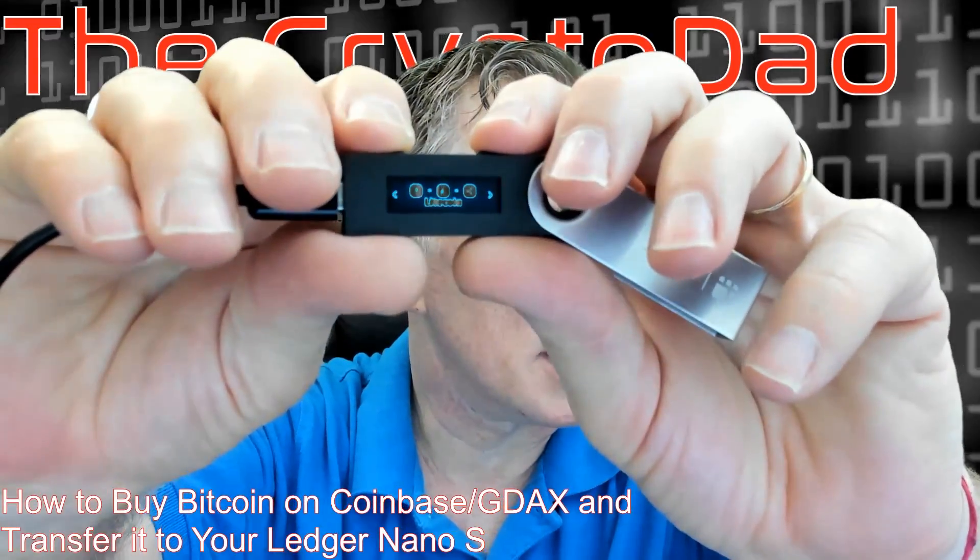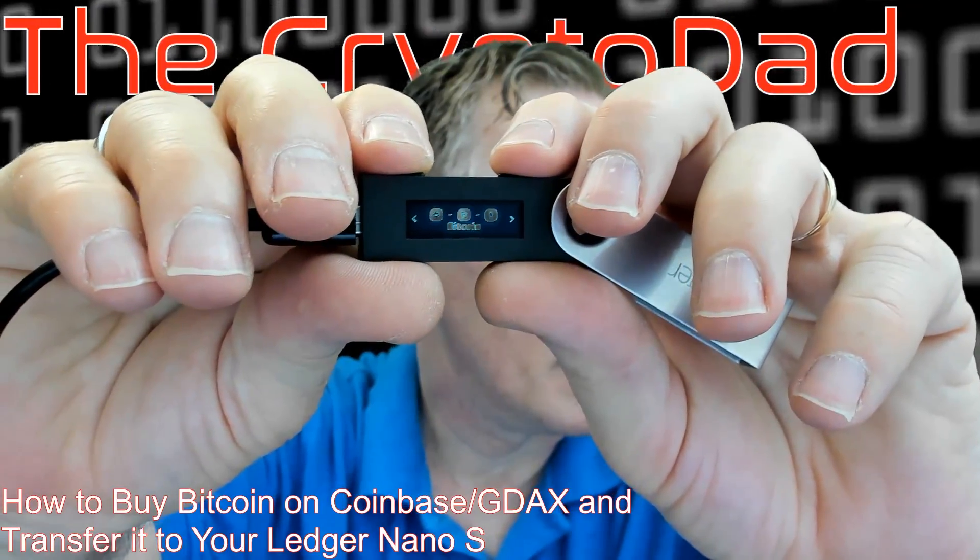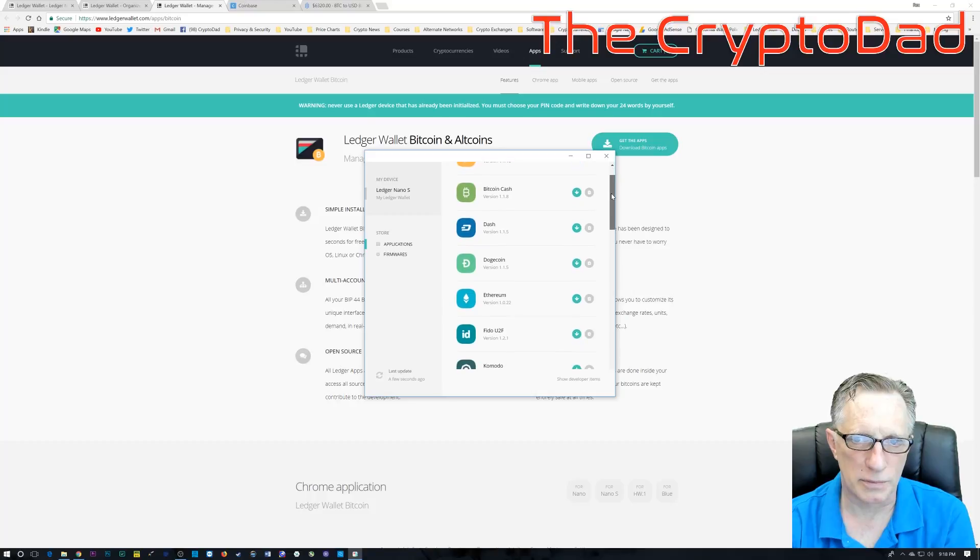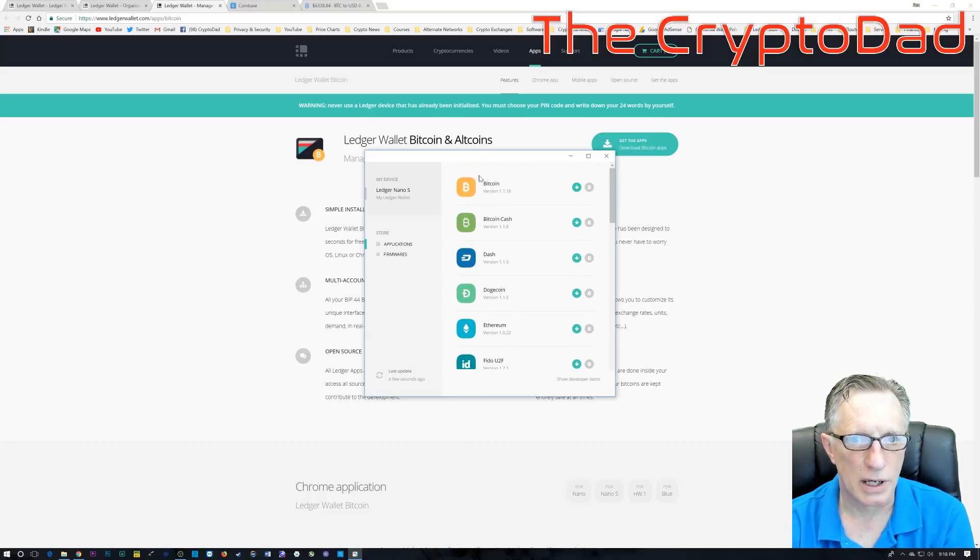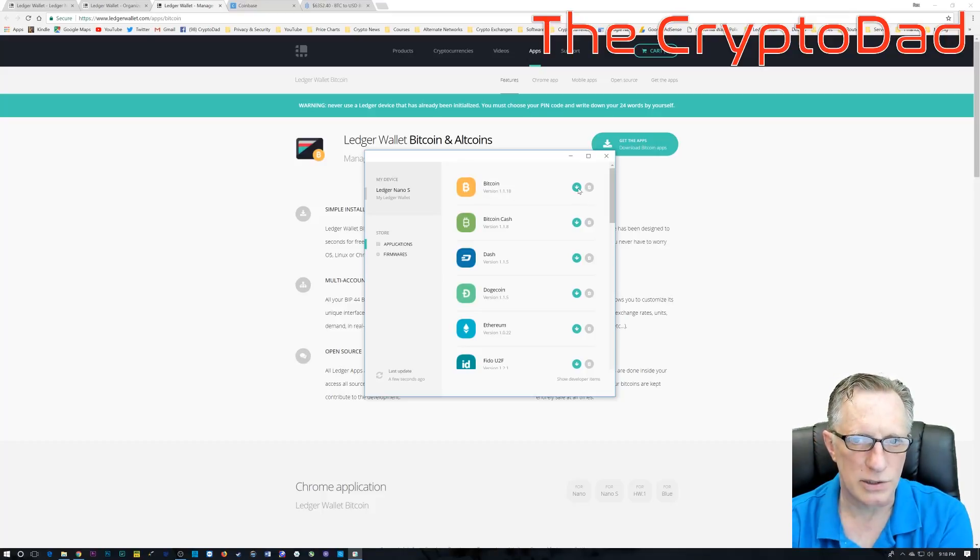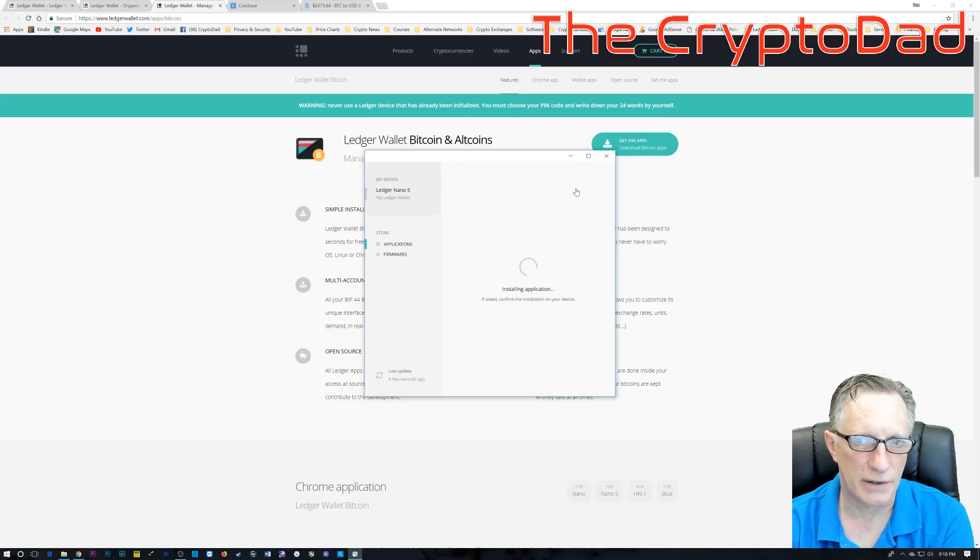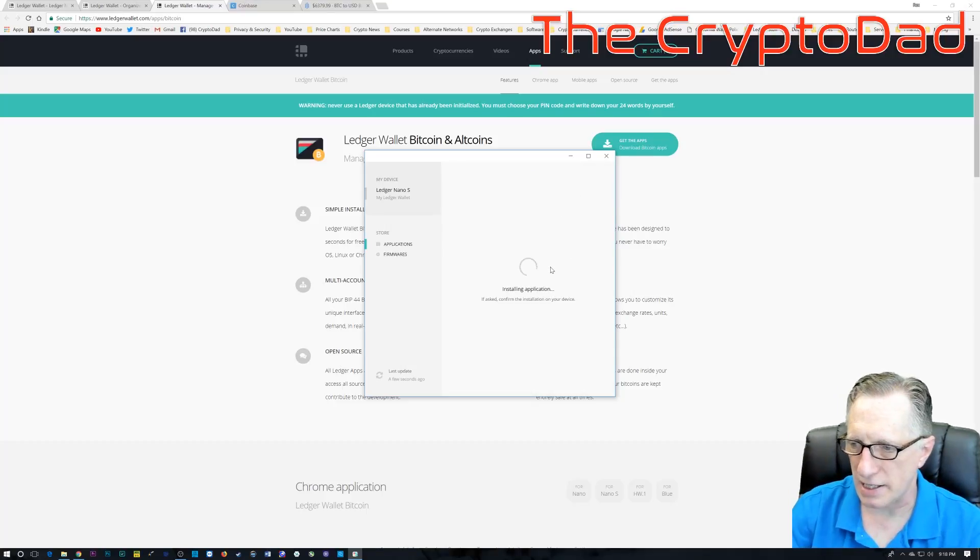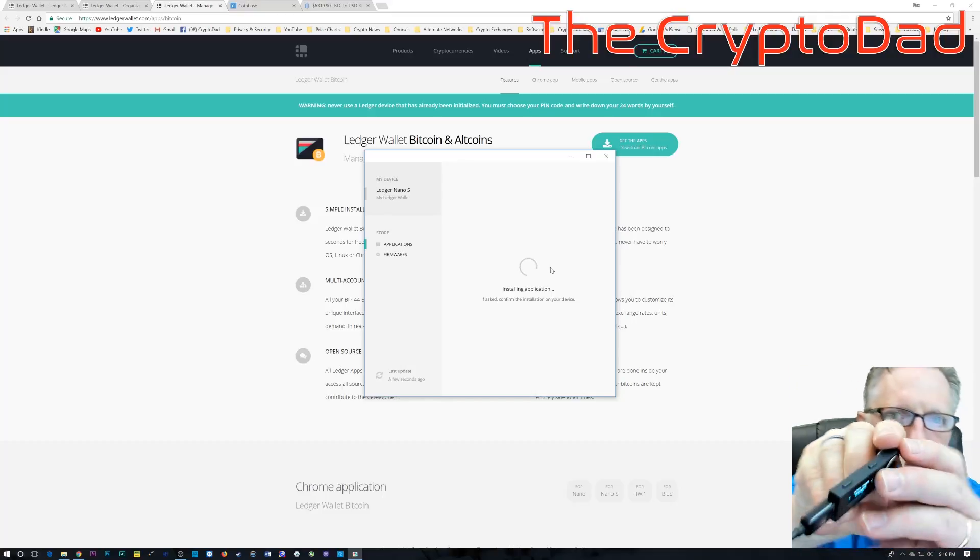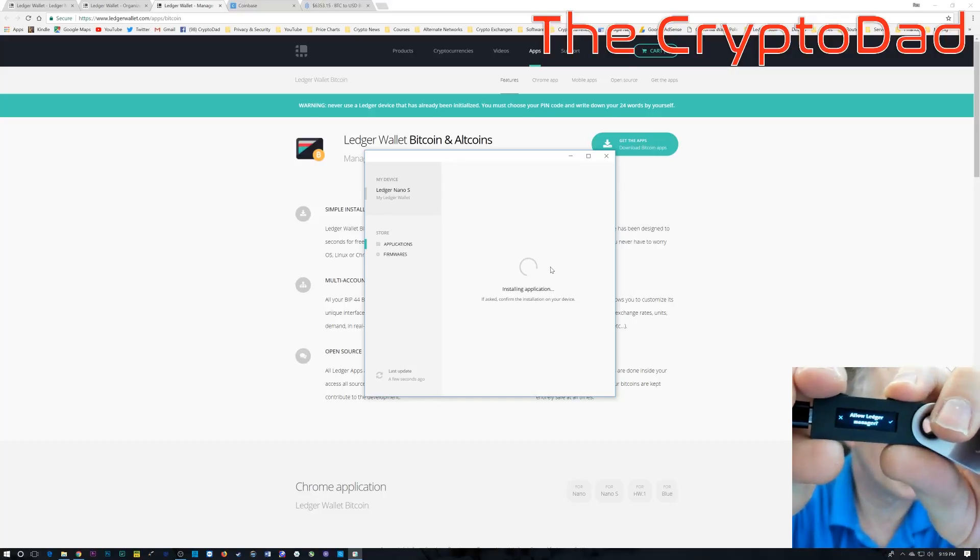Okay, so the Bitcoin app is installed by default on the Ledger Nano S. If for whatever reason you've removed it, you're going to need to go back in and add it back into your apps. So you'll just go to Bitcoin and click that down arrow to install. Keep in mind, whenever you install on the Ledger Nano S, it is going to ask you to confirm on the device. So you'll just look at that little check mark and click the button.